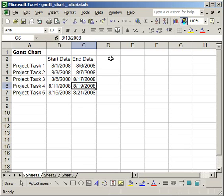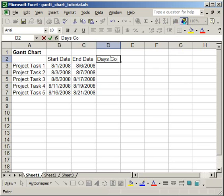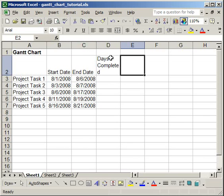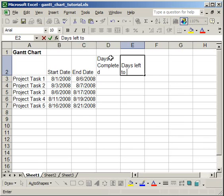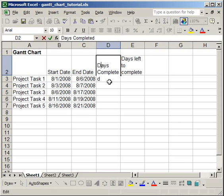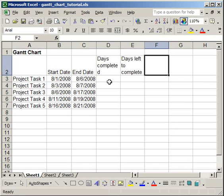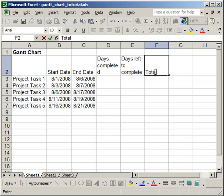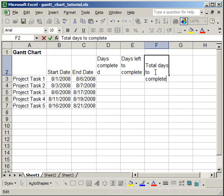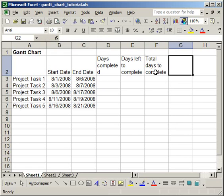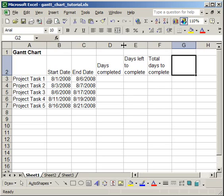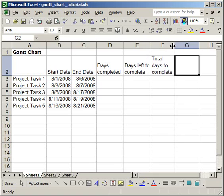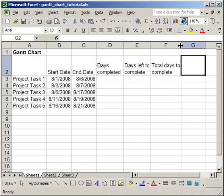Now let's enter some more columns. I want to do days completed, days left to complete, and total days to complete the project. So now we have 3 columns. Days completed - how many days have you completed of your timeline for the project? How many days do you have left to complete this particular project? And what is the total amount of days that you have had to complete the project?